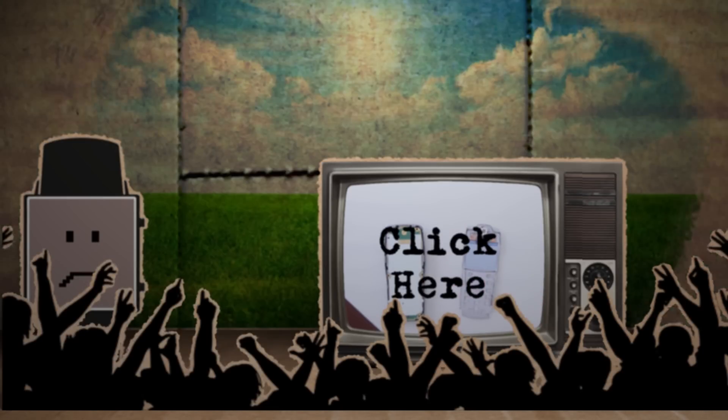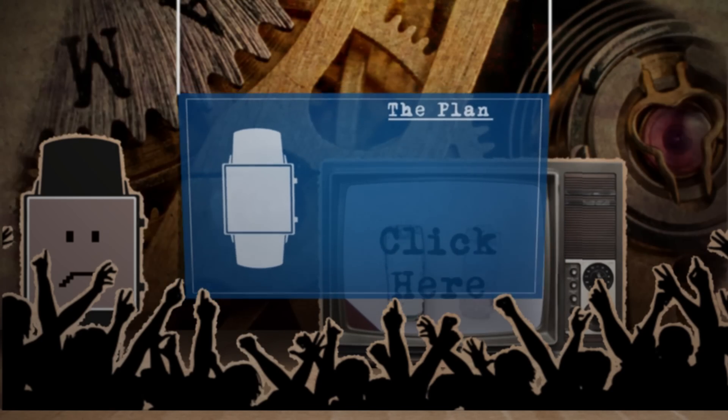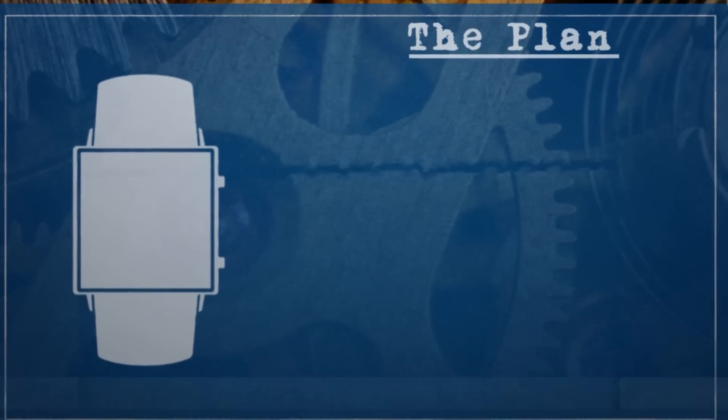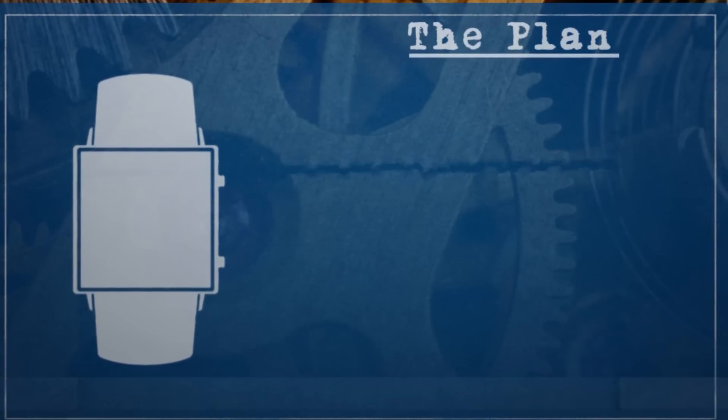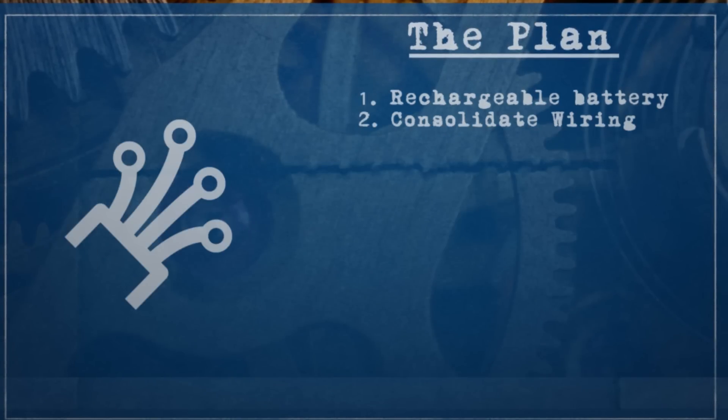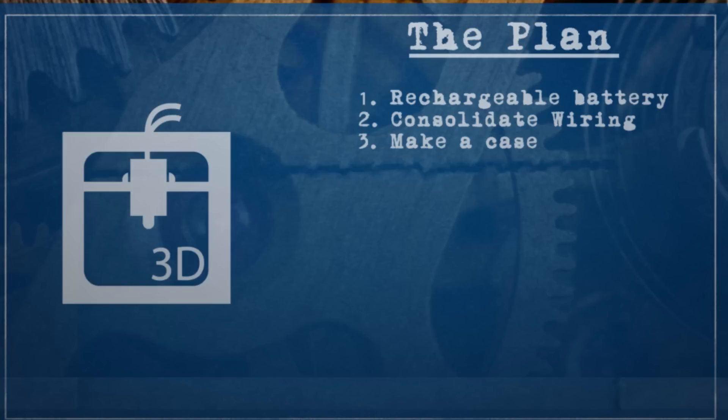So this is the third and final video of my dumb phone to smartphone project and here are the goals. This time I wanted to add a rechargeable battery and minimize all the wiring as compactly as possible and then make a case for it. Most likely it is going to be 3D printed.